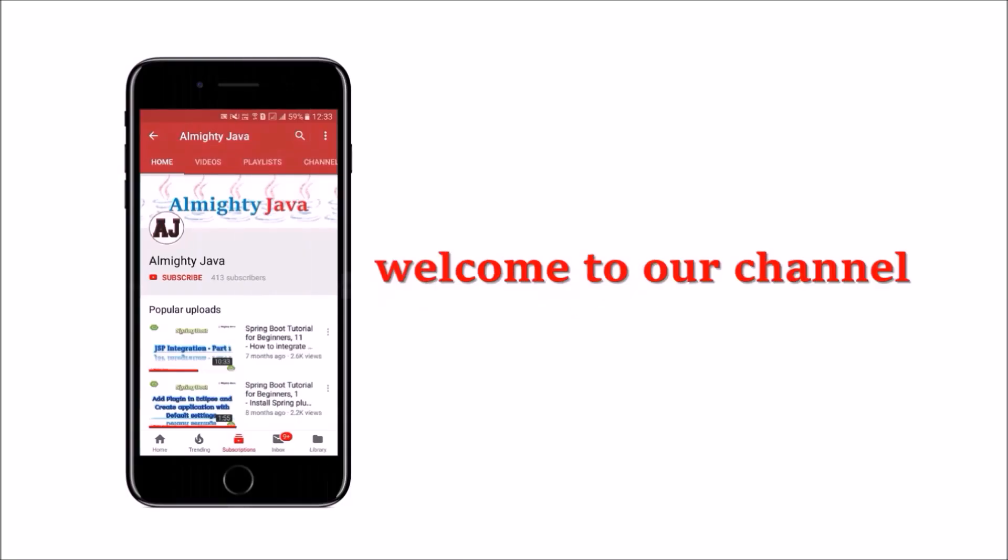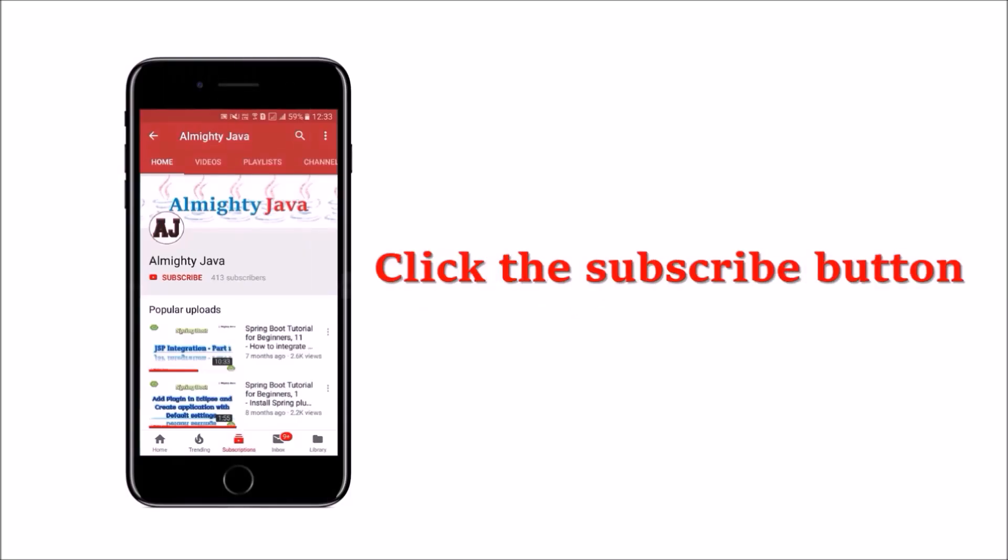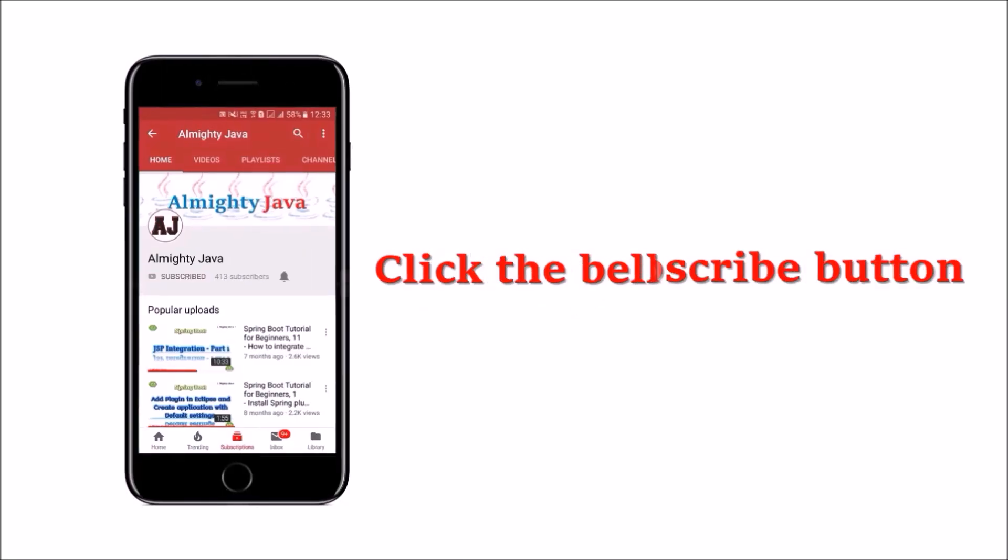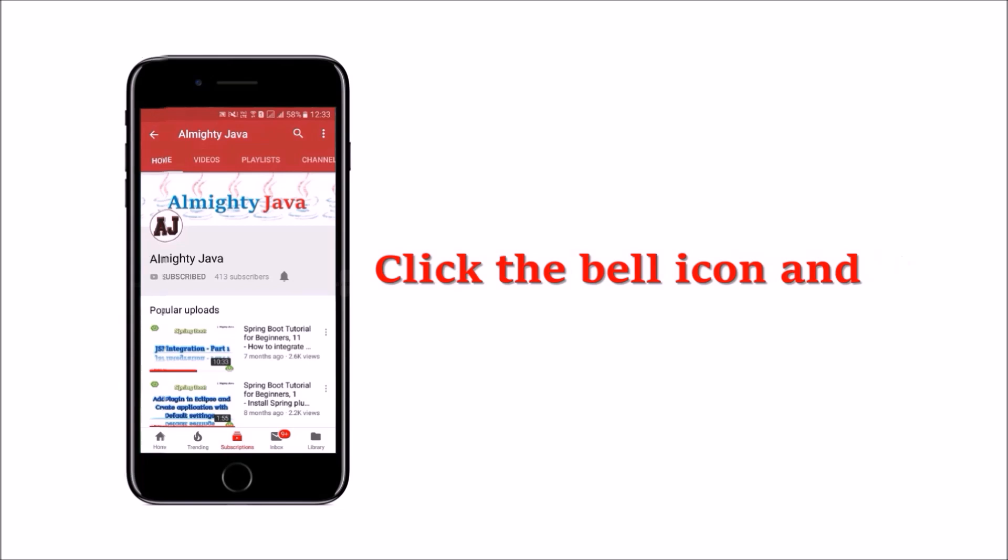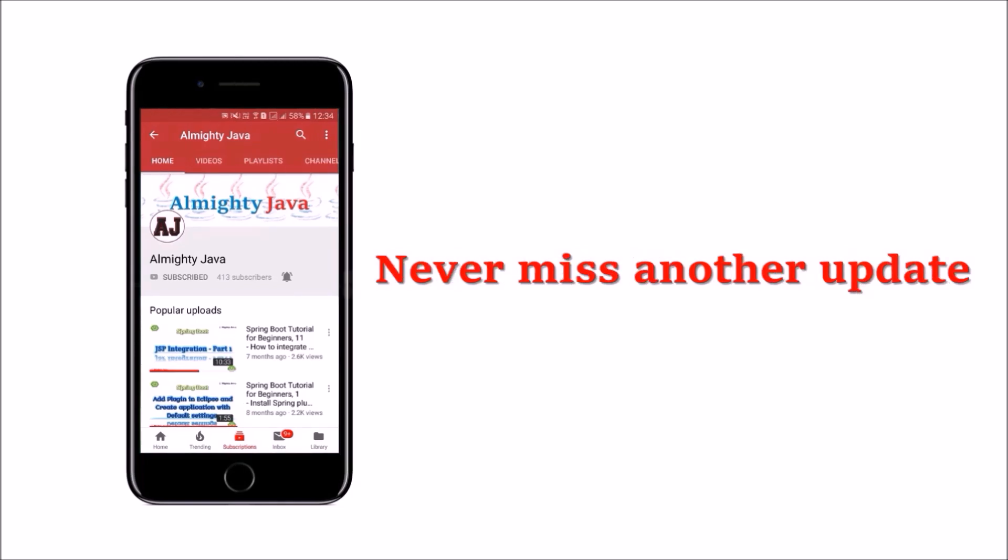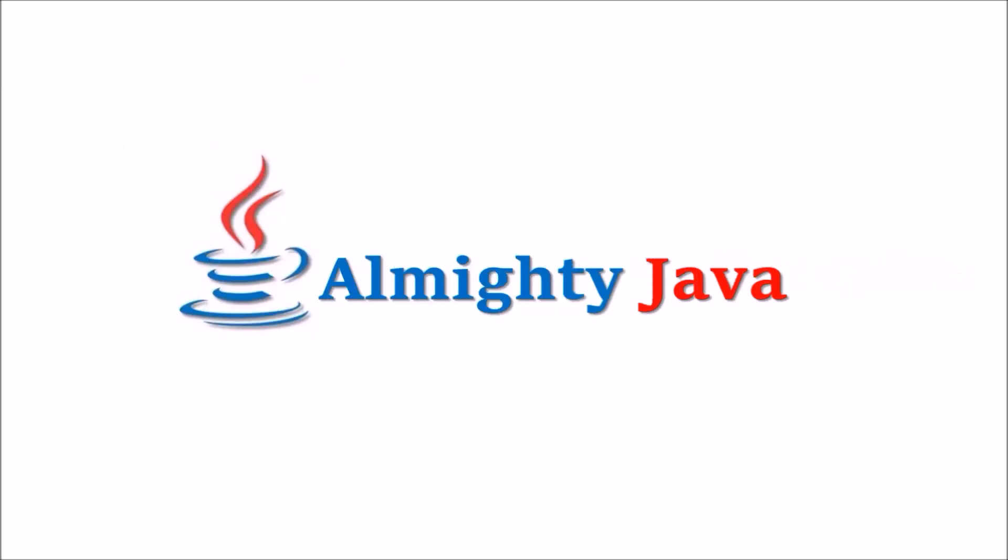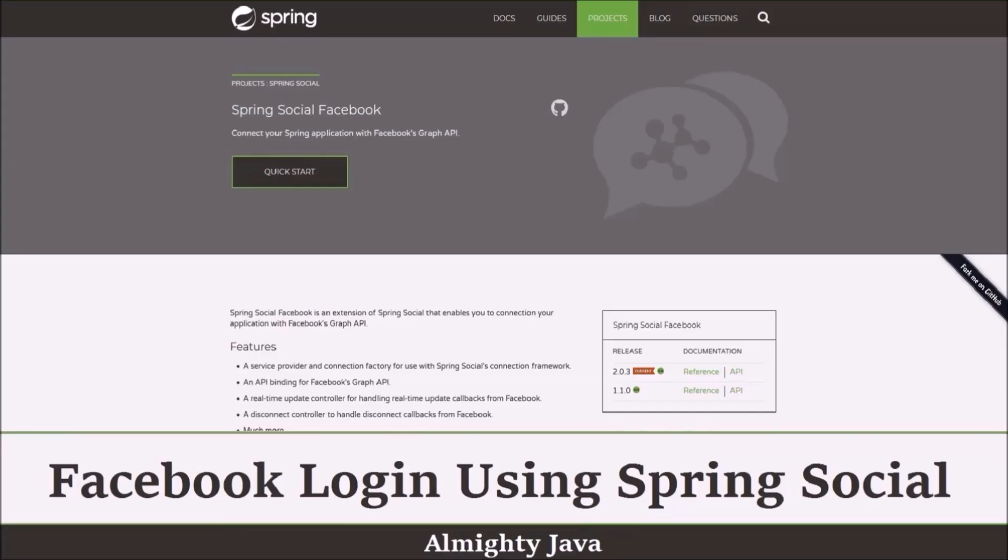Hey guys, welcome to our channel. Please click the subscribe button and click the bell icon and never miss another update from Almighty Java.